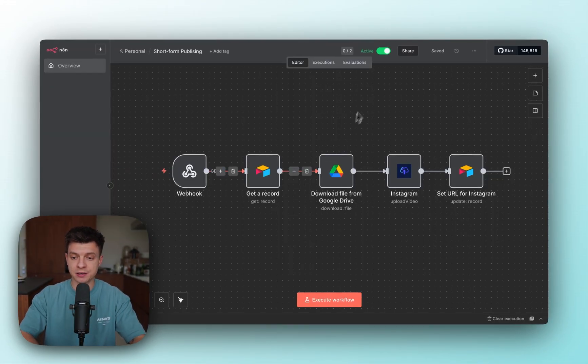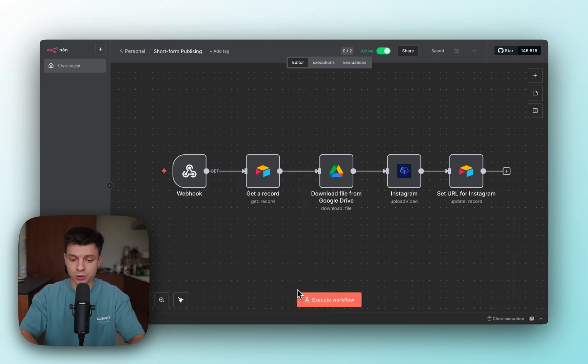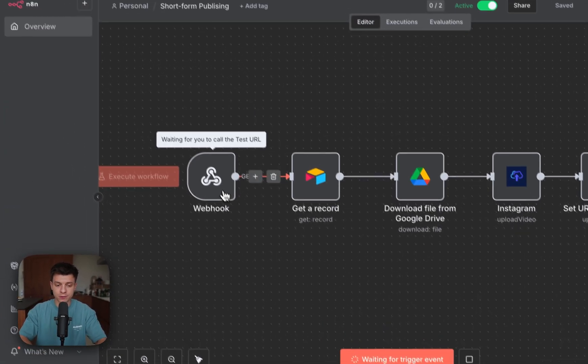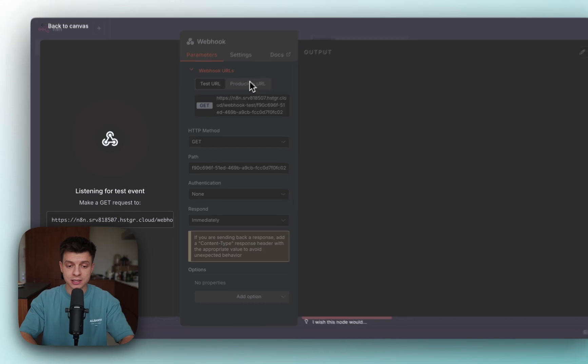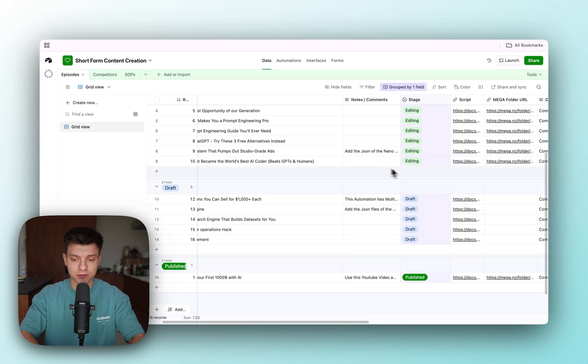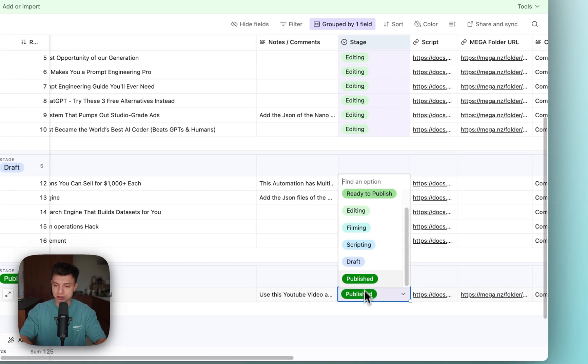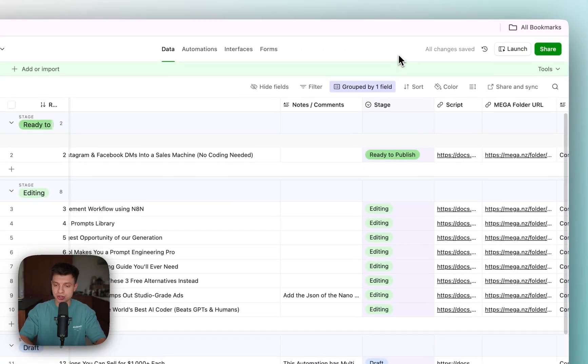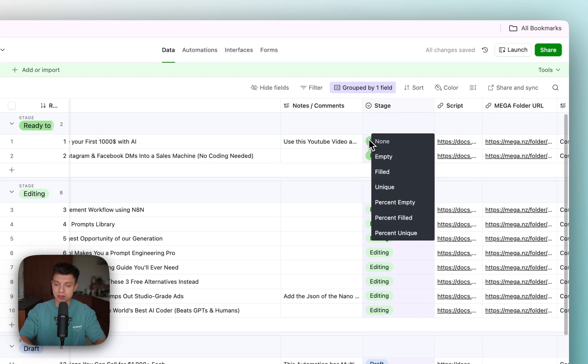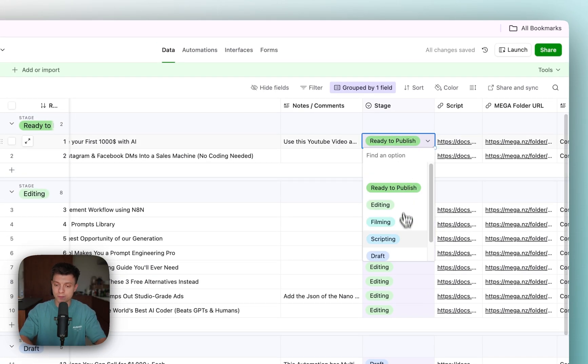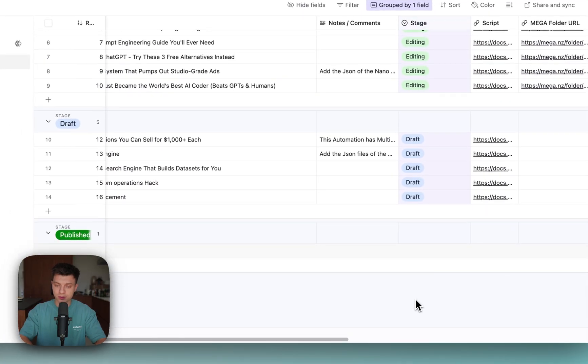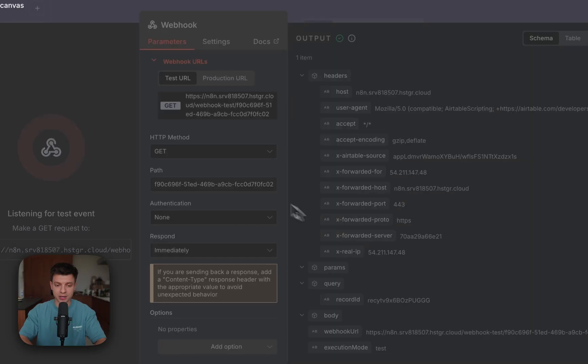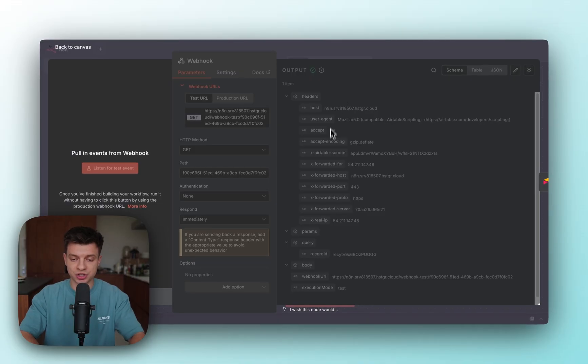Back in n8n, let's actually run one test execution to show you how it works. I'm going to click Execute workflow and now my webhook is expecting events. I'm going to use this test URL. I've already changed it in Airtable. Let's change the status back to Ready to Publish and now I'm going to change it back to Publish to trigger the workflow.